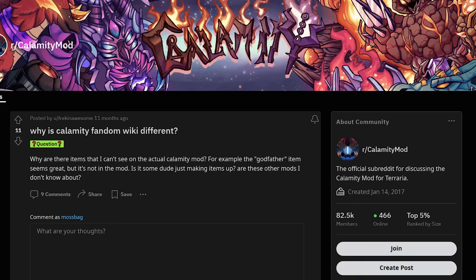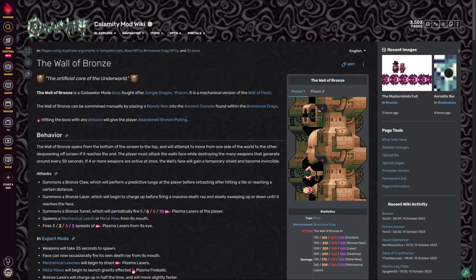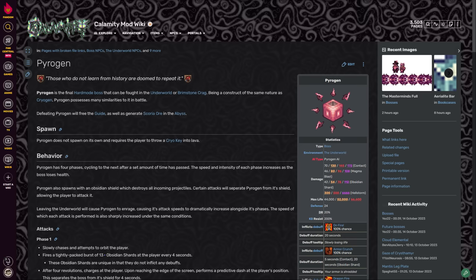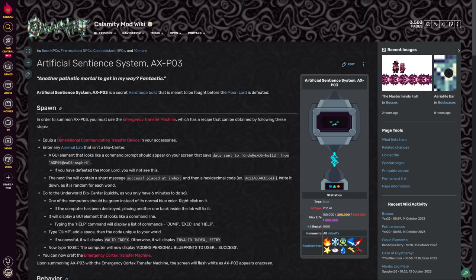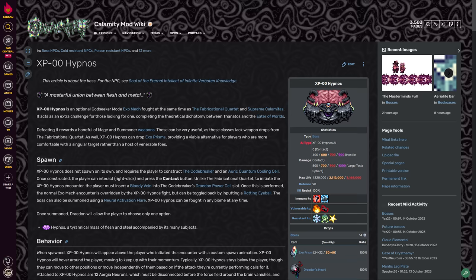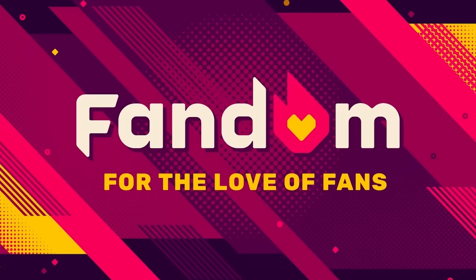So even outdated and vandalized Fandom wikis can still claim the top spot on search engines. It's even believed that vandalism can actually make a Fandom wiki more popular in search engine results. Now, Fandom isn't completely unreasonable.